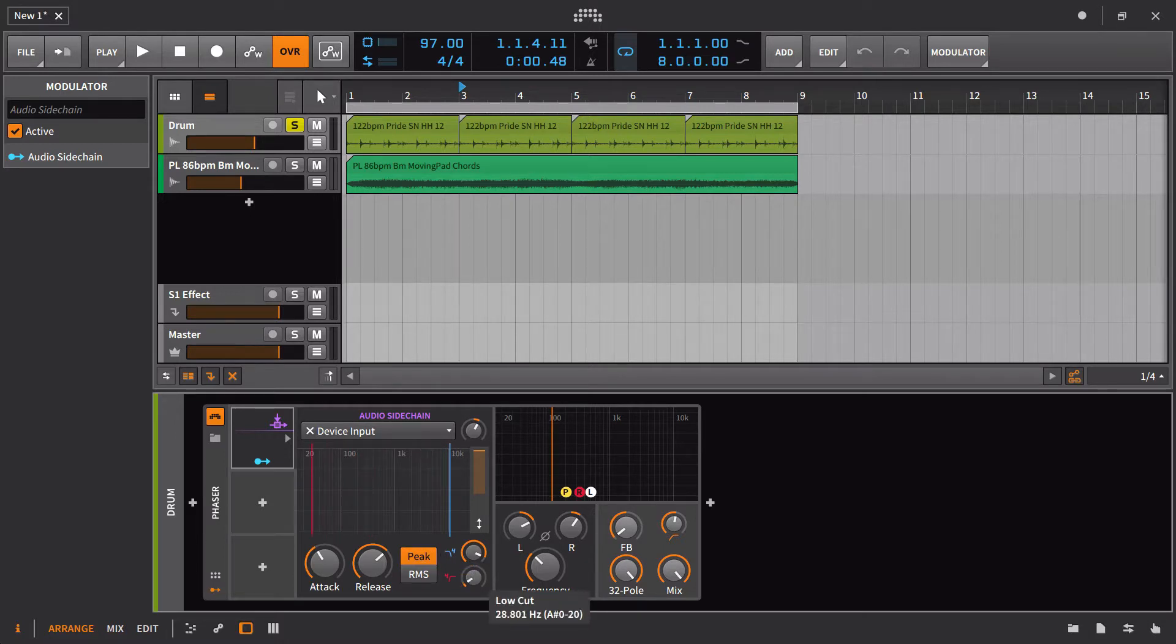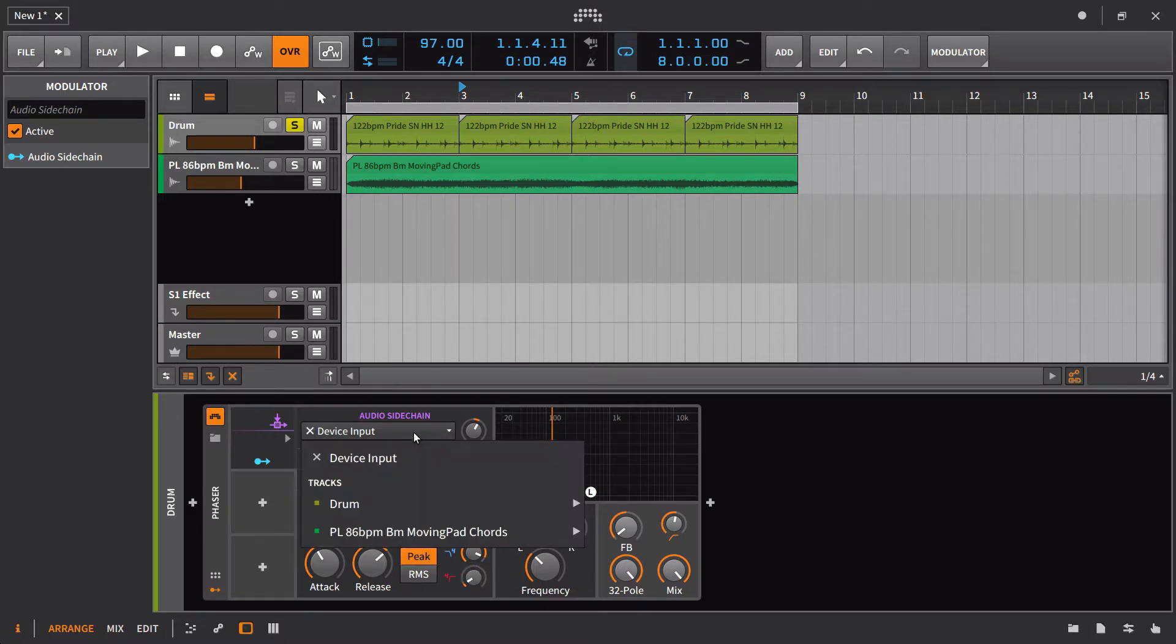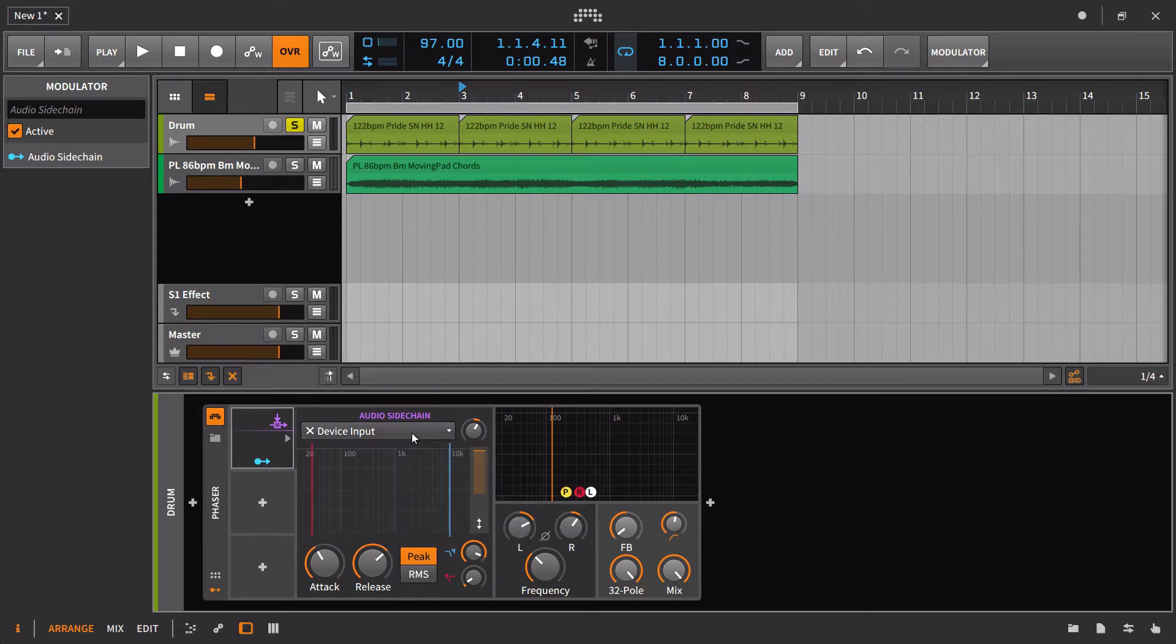And you also can, of course, no longer be tied to just that signal itself. I'll show you that in a second. You can route it somewhere else. But for now, we'll just leave it on the device input.